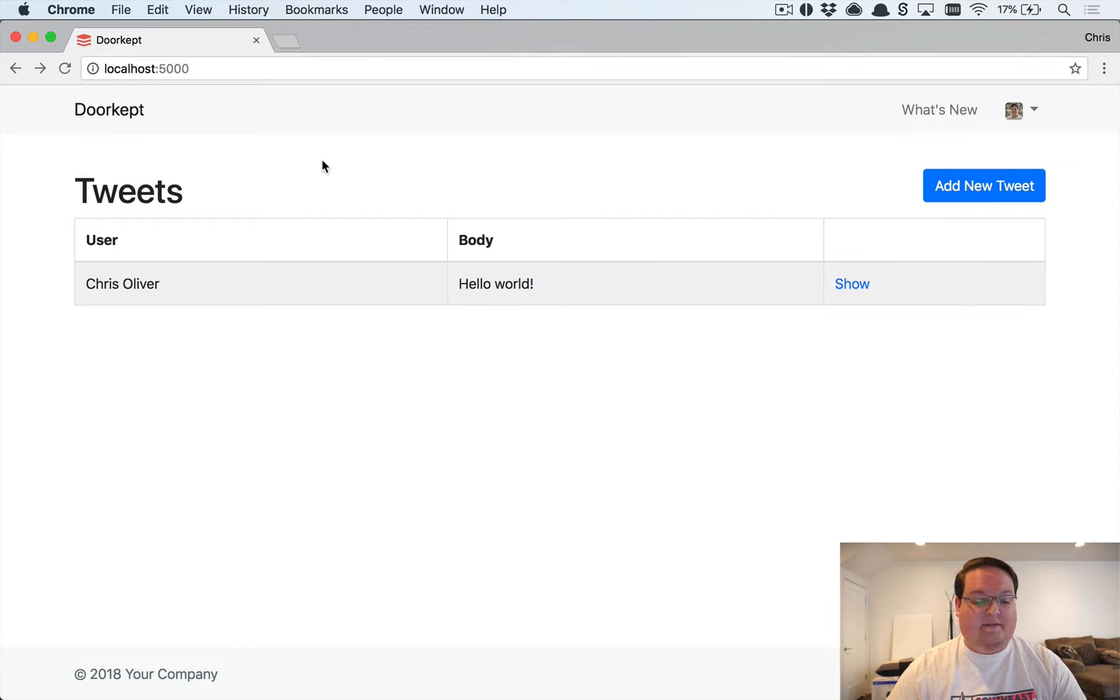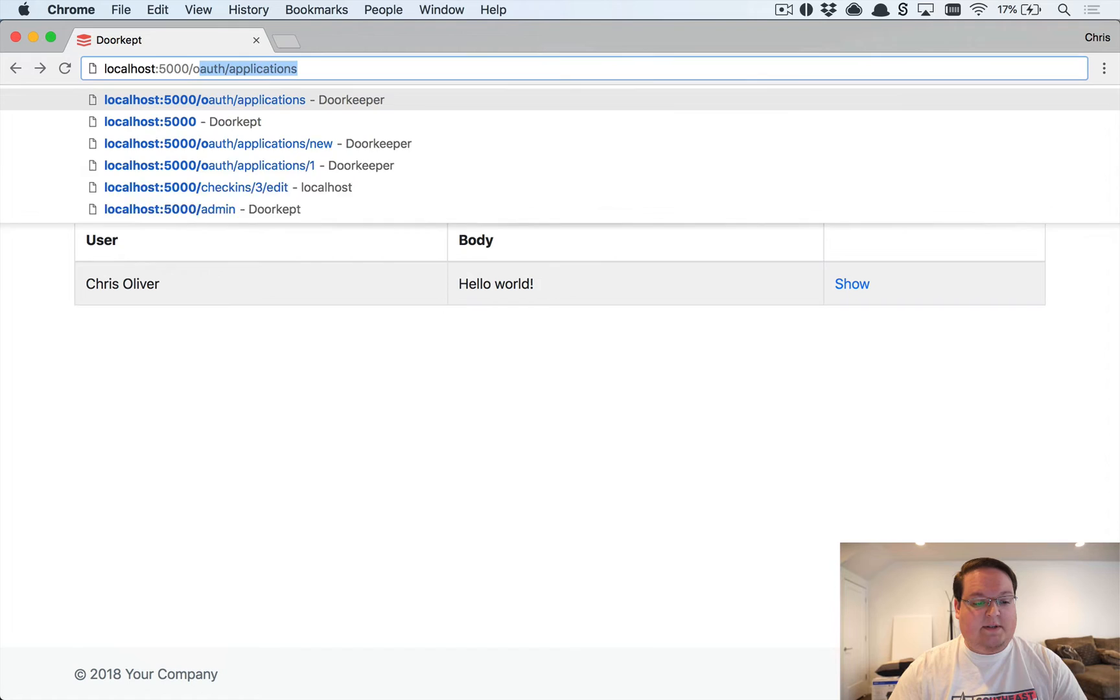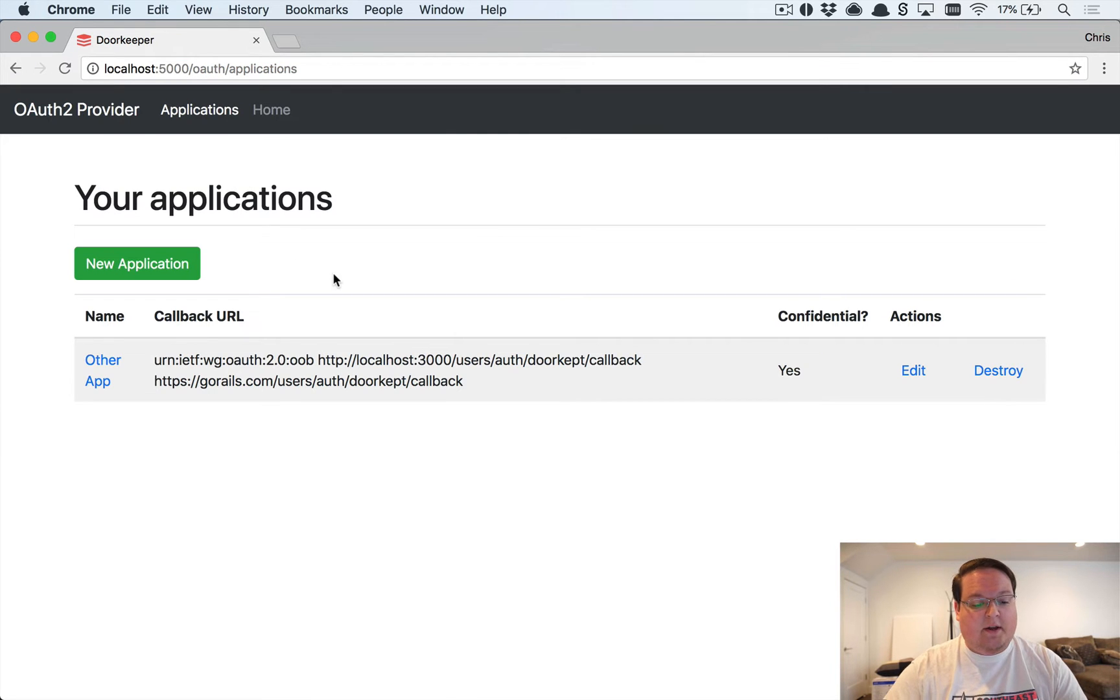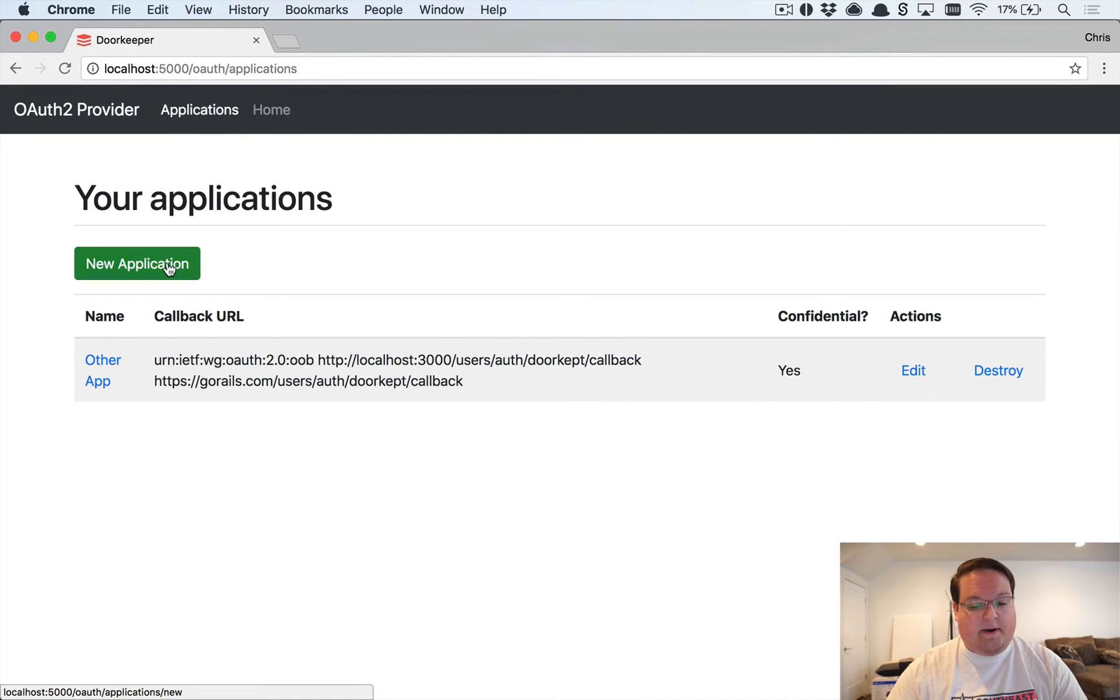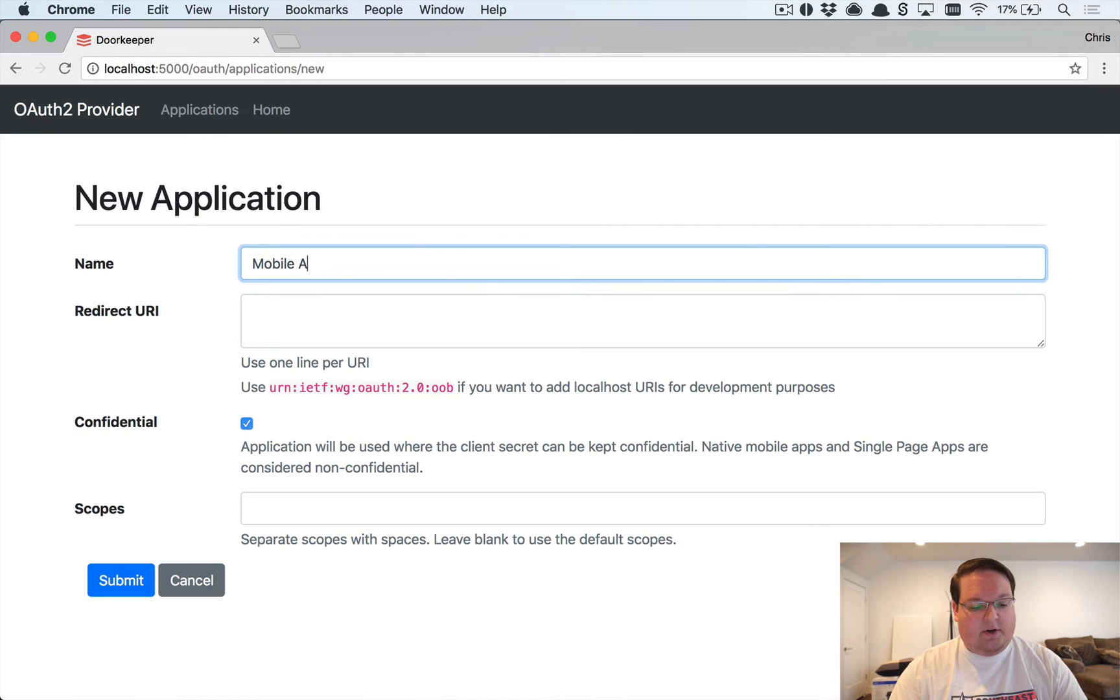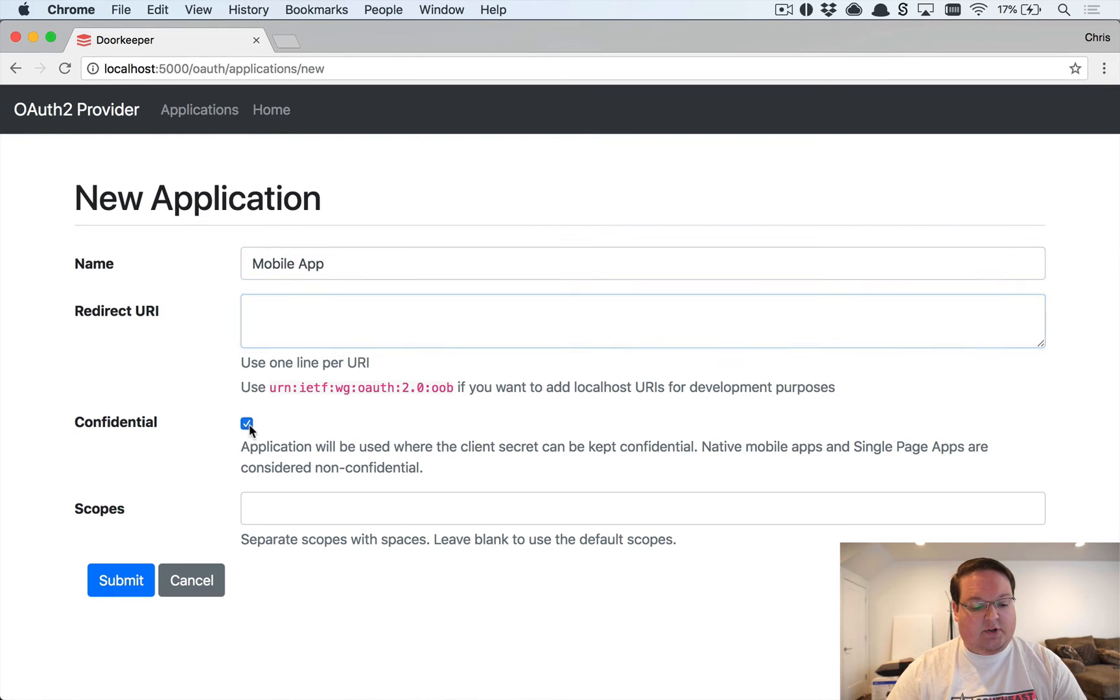The first thing that we need to do is actually create a new OAuth application for our mobile app. Now, the reason we want to do this is we want to have confidential turned off in this case.